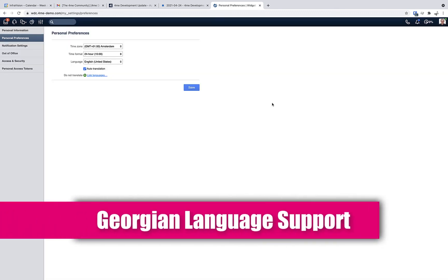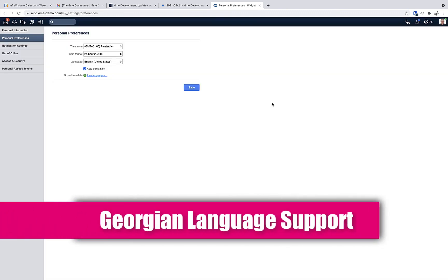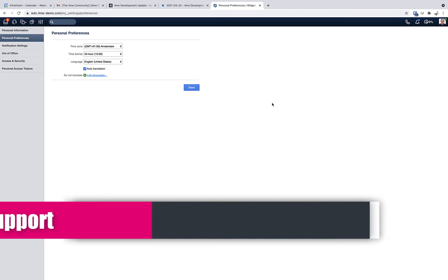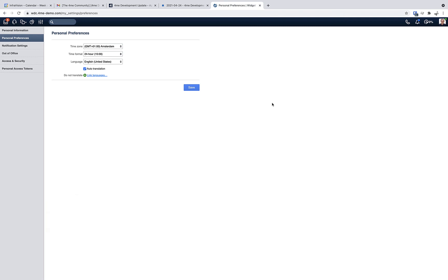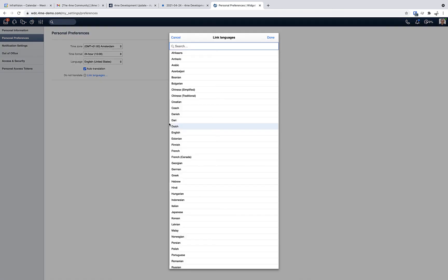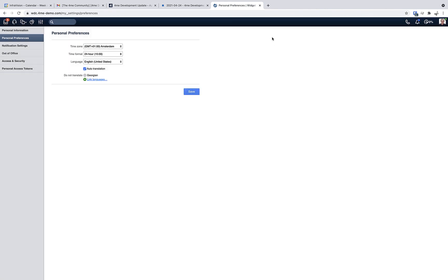The next update is a new supported language in the auto-translation and manual translation features of 4me. The Georgian language is now also included. So if you are fluent in Georgian, you can indicate that you do not want to have Georgian records auto-translated.